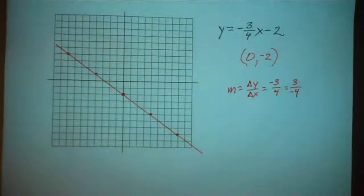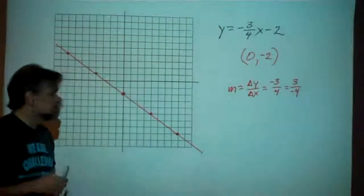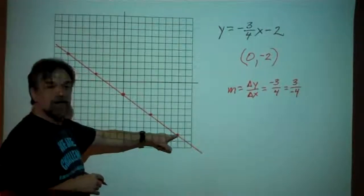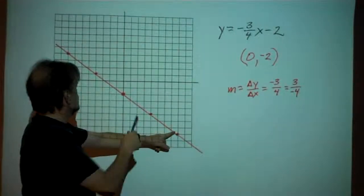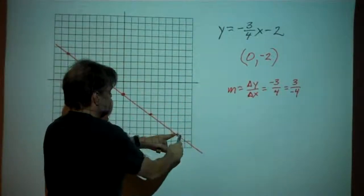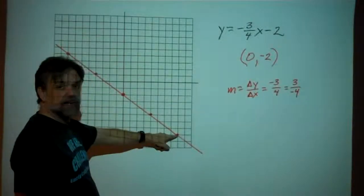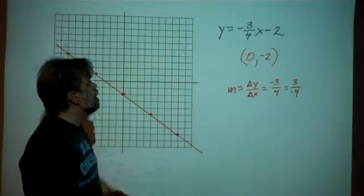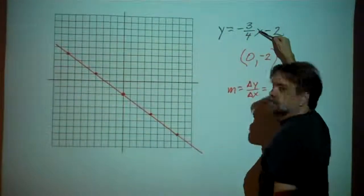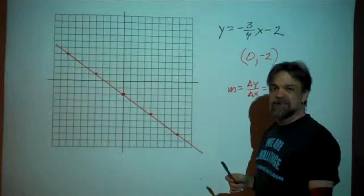That is the line y equals negative three-fourths x minus 2. Let's choose an arbitrary point to verify — the point (8, -8). If x is 8, negative three-fourths of 8 is negative 6, minus 2 is negative 8. It works!